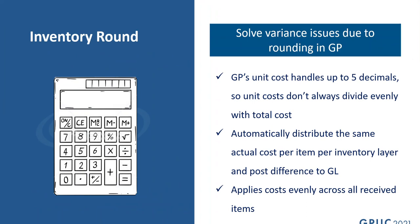What Inventory Round does is help with this to distribute the same actual cost per item per inventory layer. It then posts any differences to the general ledger, which solves variance issues due to rounding in GL.